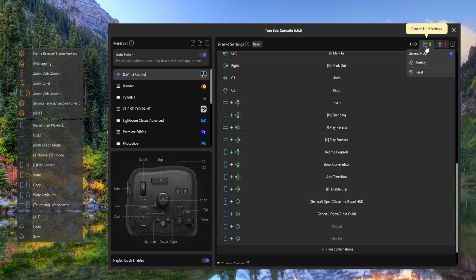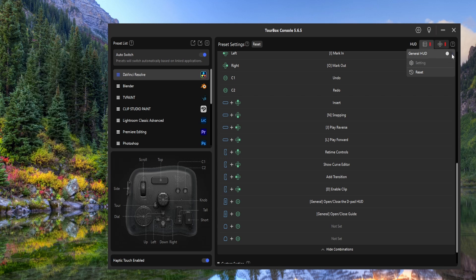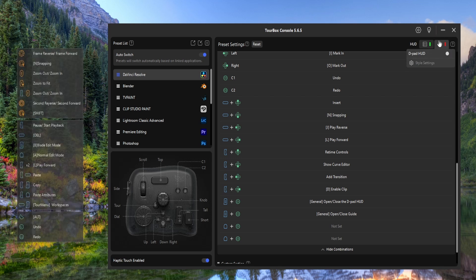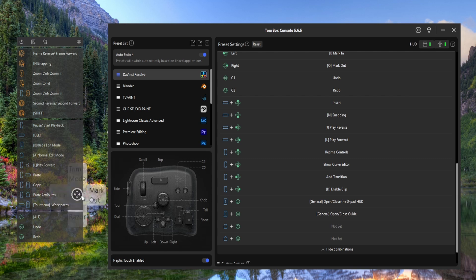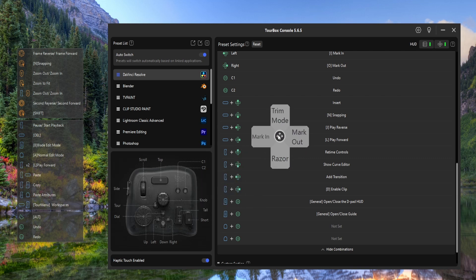At the top right you can enable the General or D-Pad HUD to show what you've got assigned and place them anywhere on your screen for easy access.